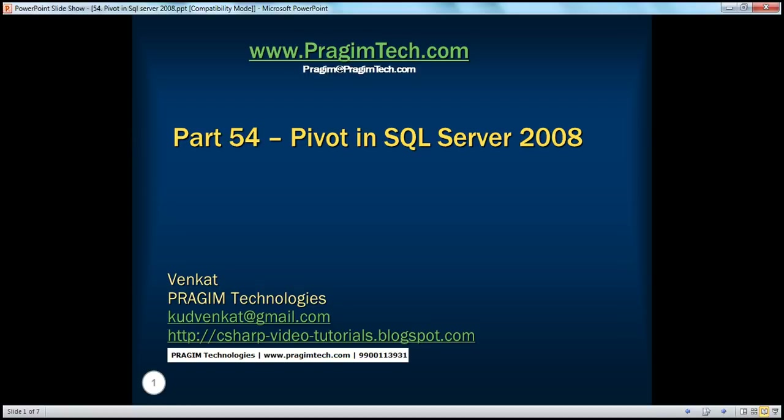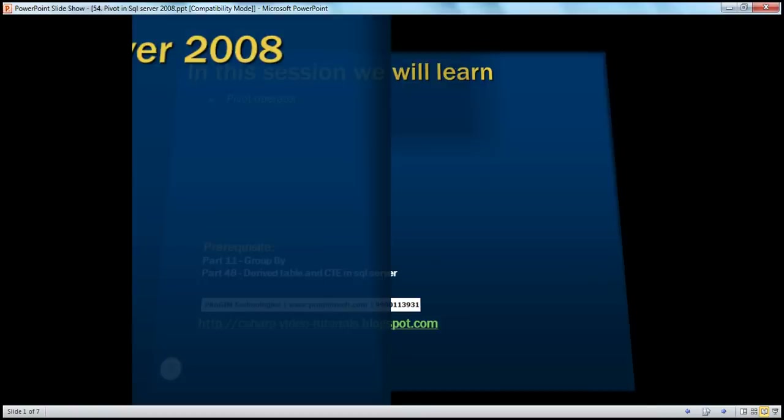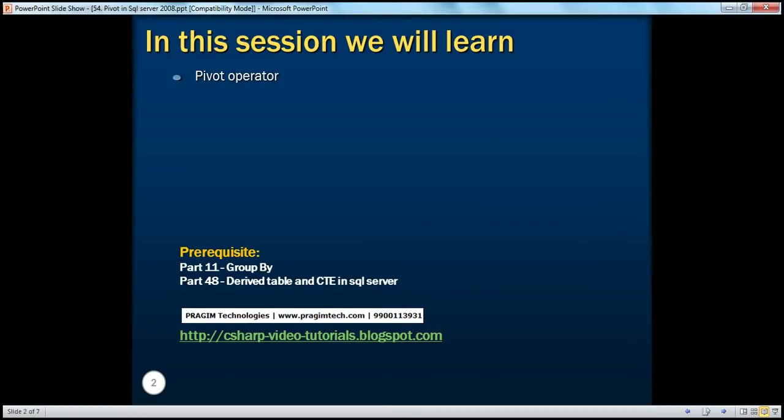Hello, welcome to Brazim Technologies. I am Venkat. This is part 54 of SQL Server. One of my YouTube channel subscribers has asked me to make a video on Pivot Operator, so in response to his request, here we are with another SQL Server video on Pivot Operator.